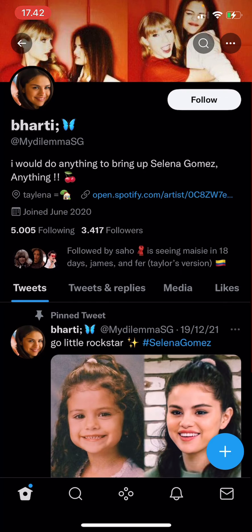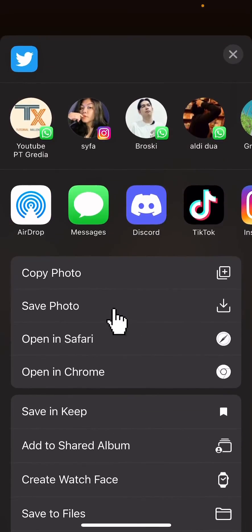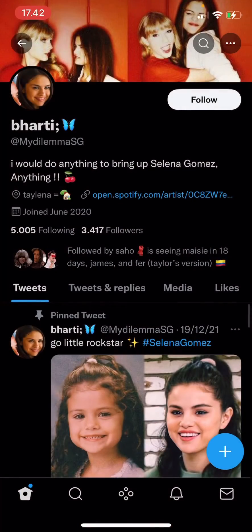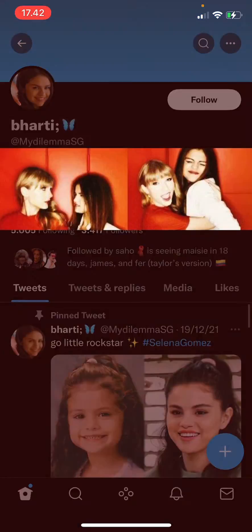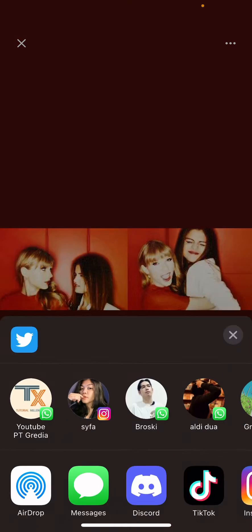You can also save their profile pictures by pressing their profile picture and pressing the three dots on the top right corner of your screen, then press save photo. You can also save their header by doing the same thing — click on it, three dots, and press save photo.